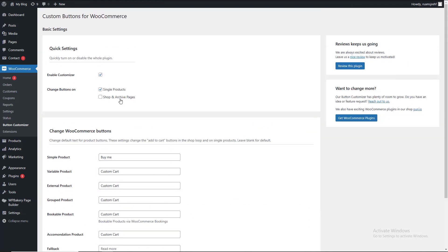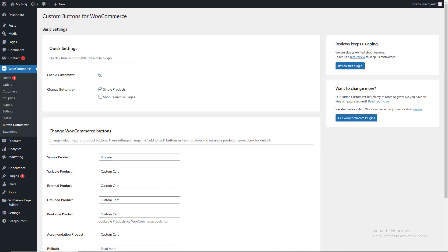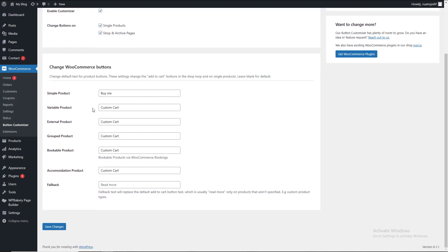Now the main product name will change for musicians — the main product button name will change. When the main product changes the name by changing the name button — so if you have a simple product, it will not show. And if you have a variable product, it will show.